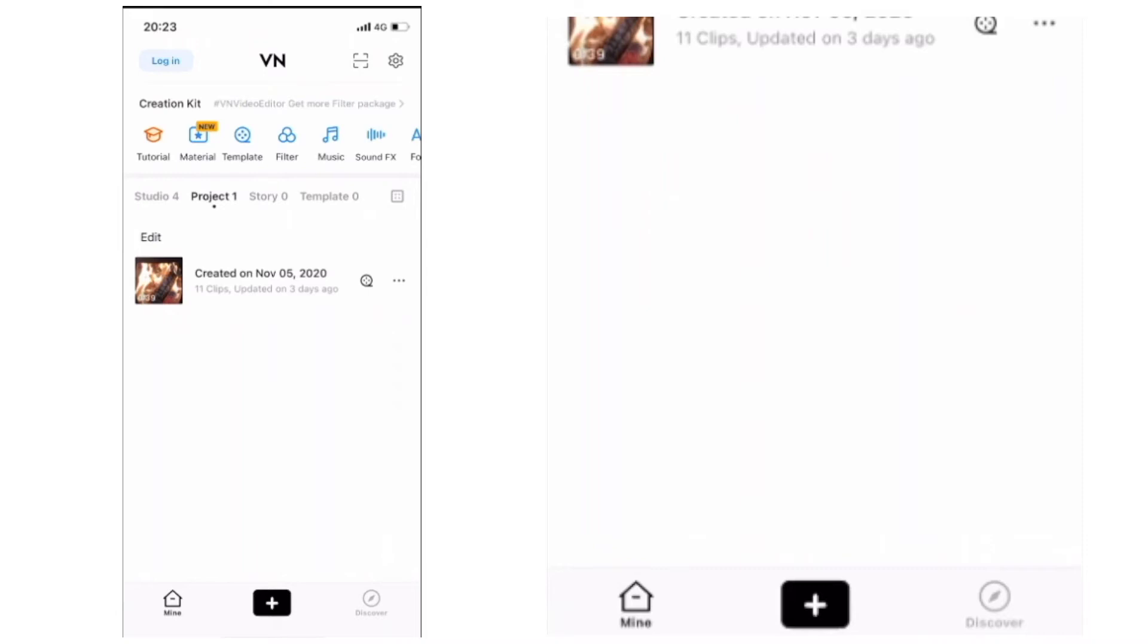Hello and welcome to this short tutorial on the VN app. I'm just going to run you through some of the basic controls so that you can jump in and use this app if it's the one you choose. I've got more detailed tutorials about the full workflow of putting together an interview-led video, so if you want that, then look at the iMovie tutorial or the KineMaster tutorial.